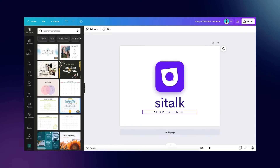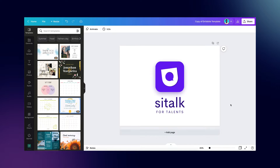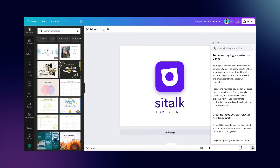Here's the logo we're going to be designing today — it's called Site Talk, for developers and creatives. This is a fictitious brand, and I'm going to show you why I created this and how you can create it in Canva yourself. You might be wondering: is it possible to design a logo in Canva that you can actually trademark? The answer is yes, and I'm going to show you that right from the Canva directory.